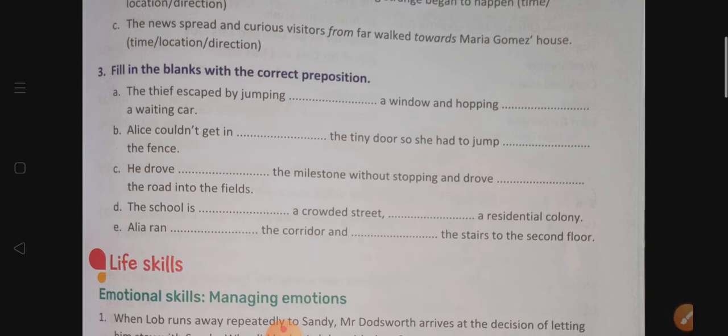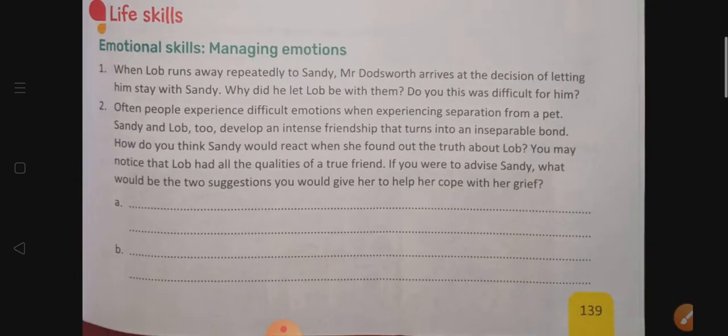I will be sending you the PDF for all the question answers and exercises. You just have to write your reading 1, 2, and meanings in your notebook; the rest of the exercises have to be completed in your textbook itself. We'll just read the life skills section — managing your emotions — when Lobb runs away repeatedly to Sandy, Mr. Doddsworth arrives at a decision of letting him stay with Sandy.